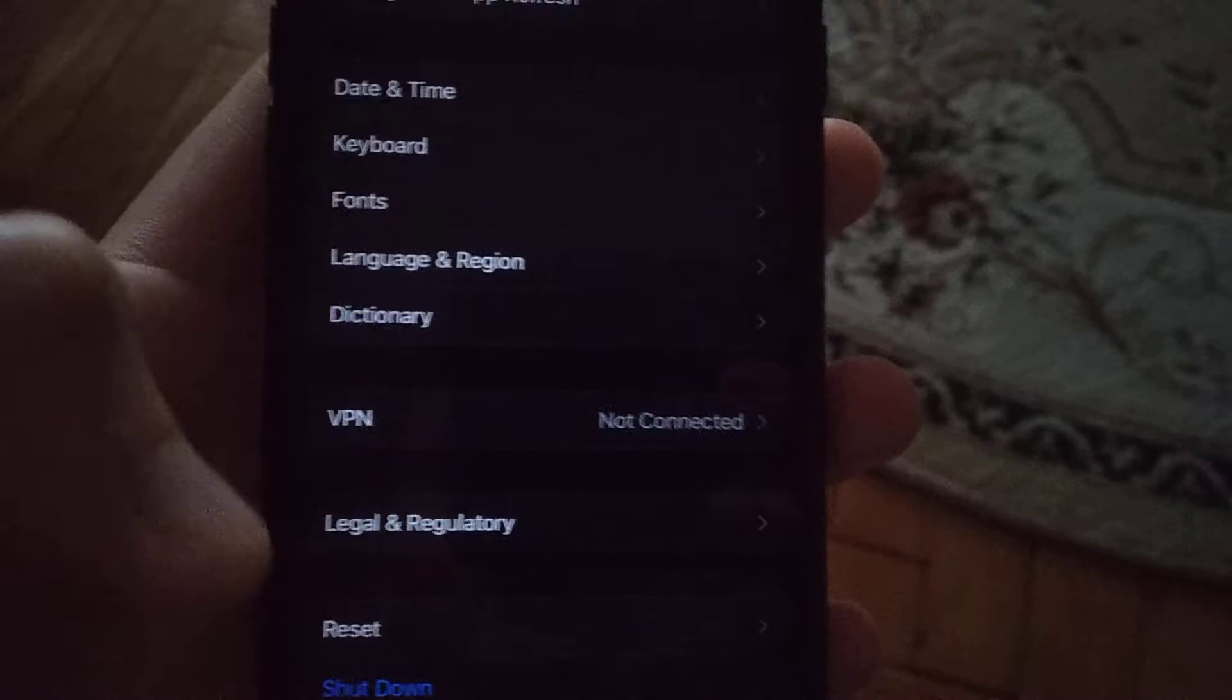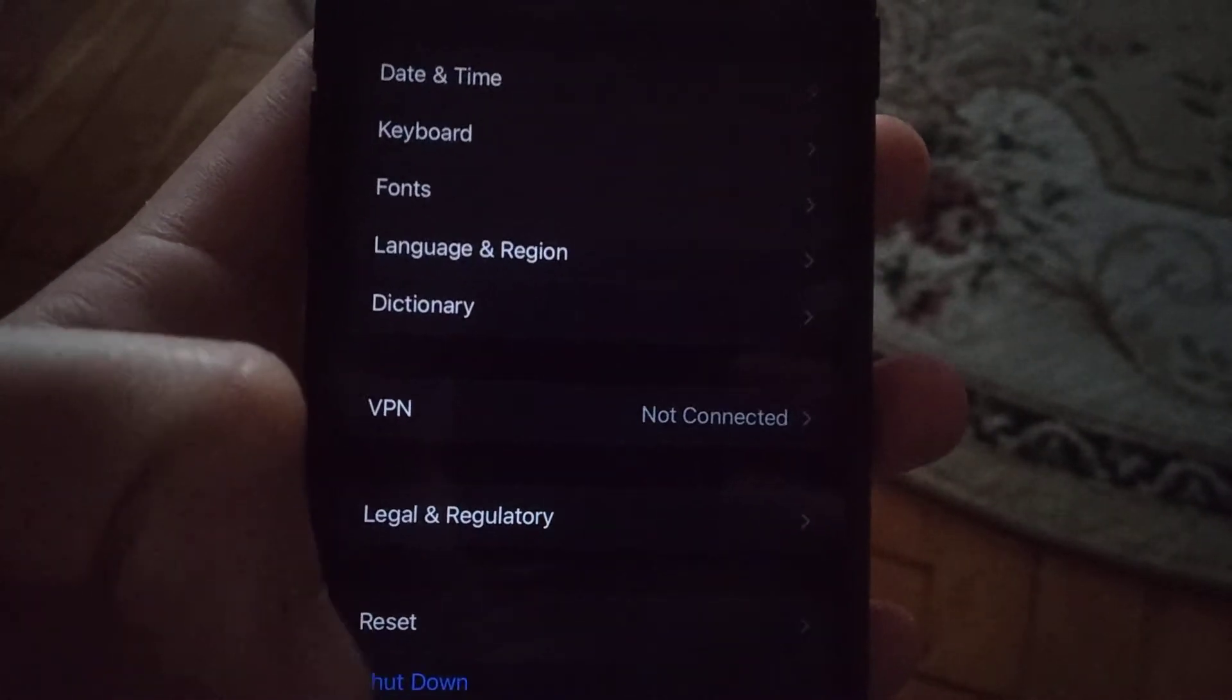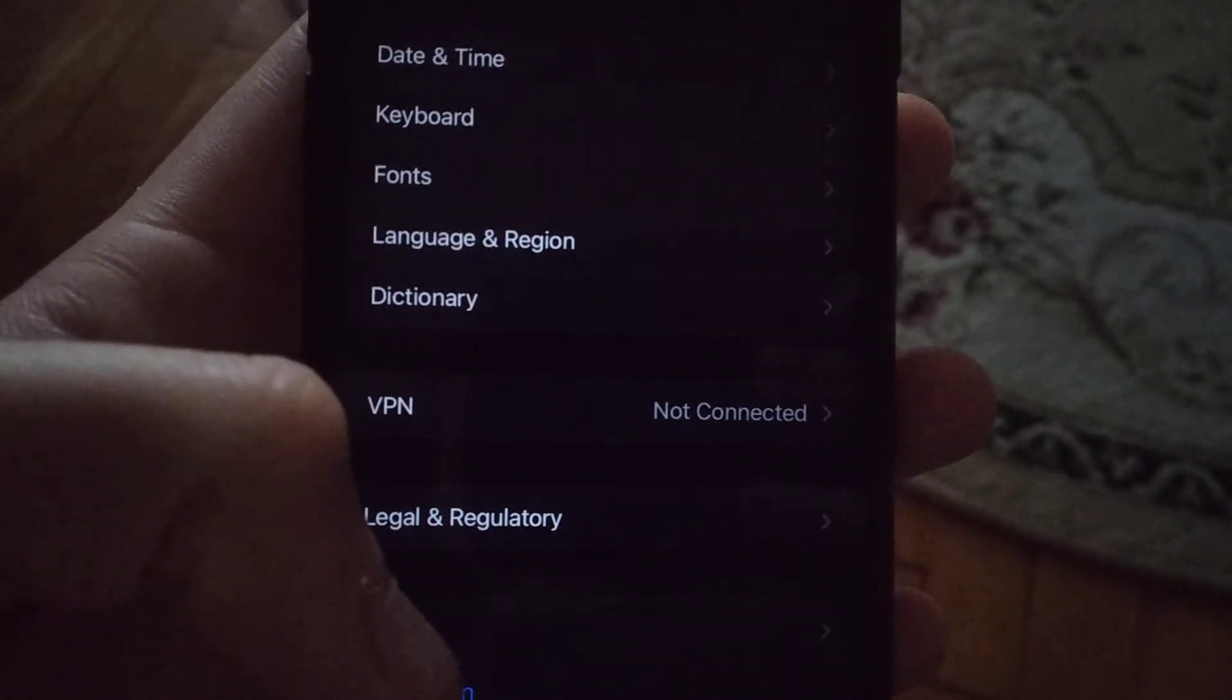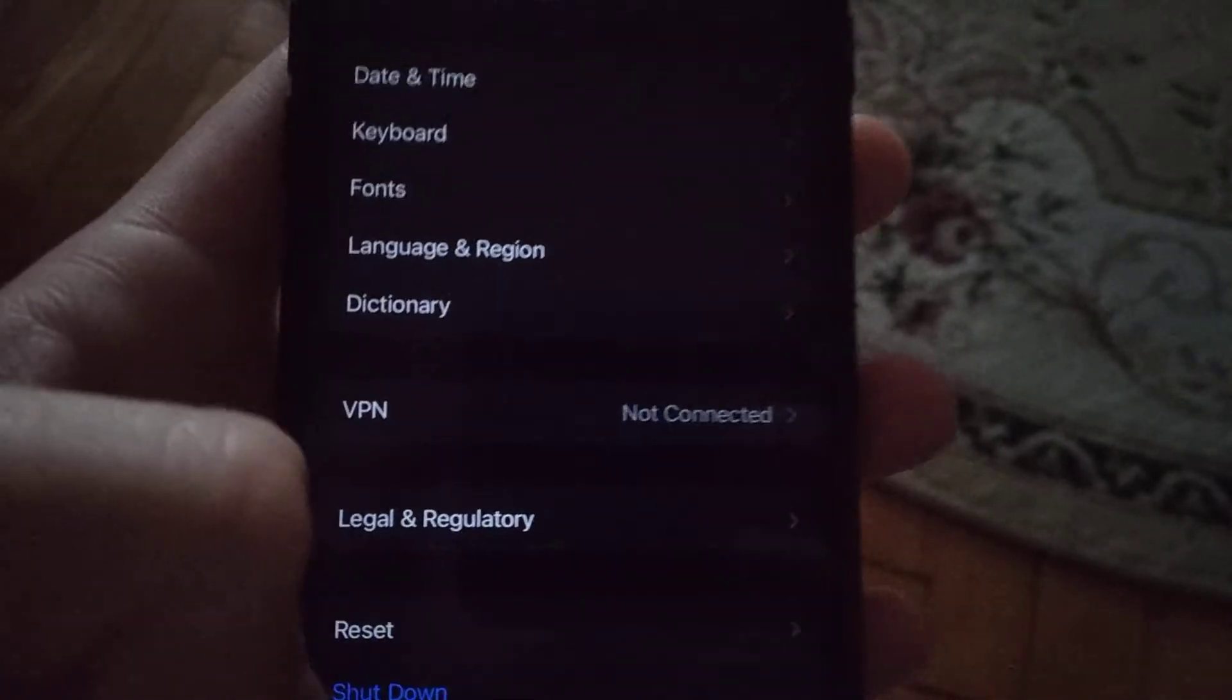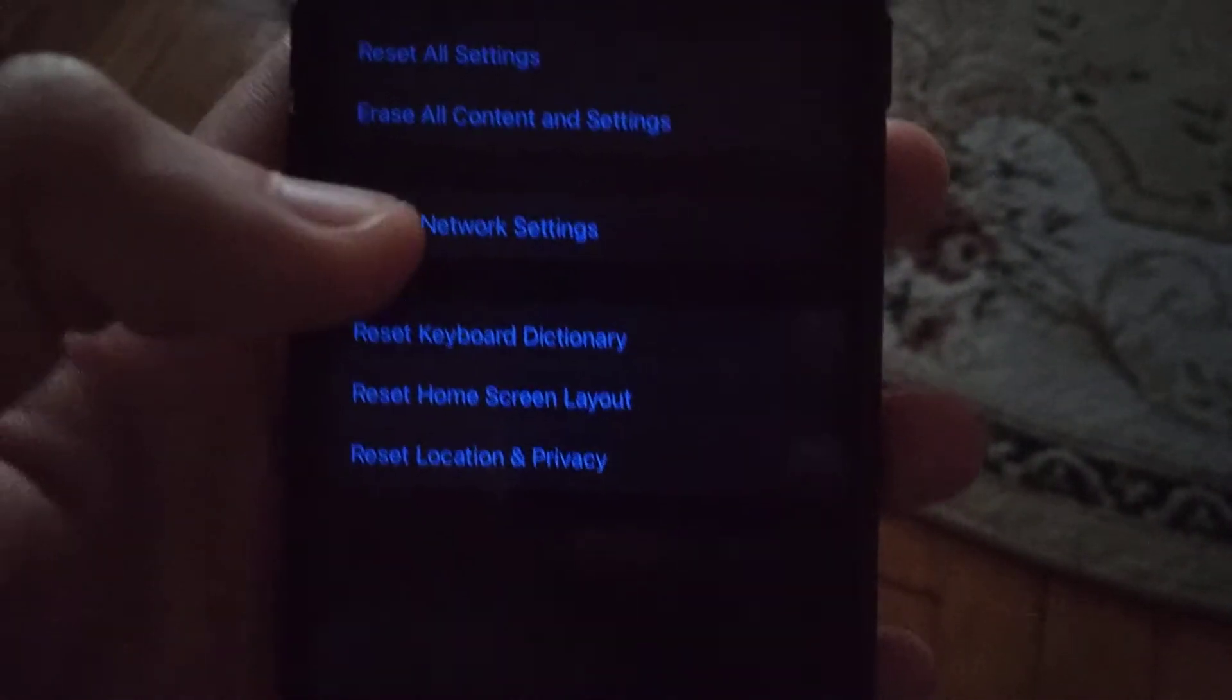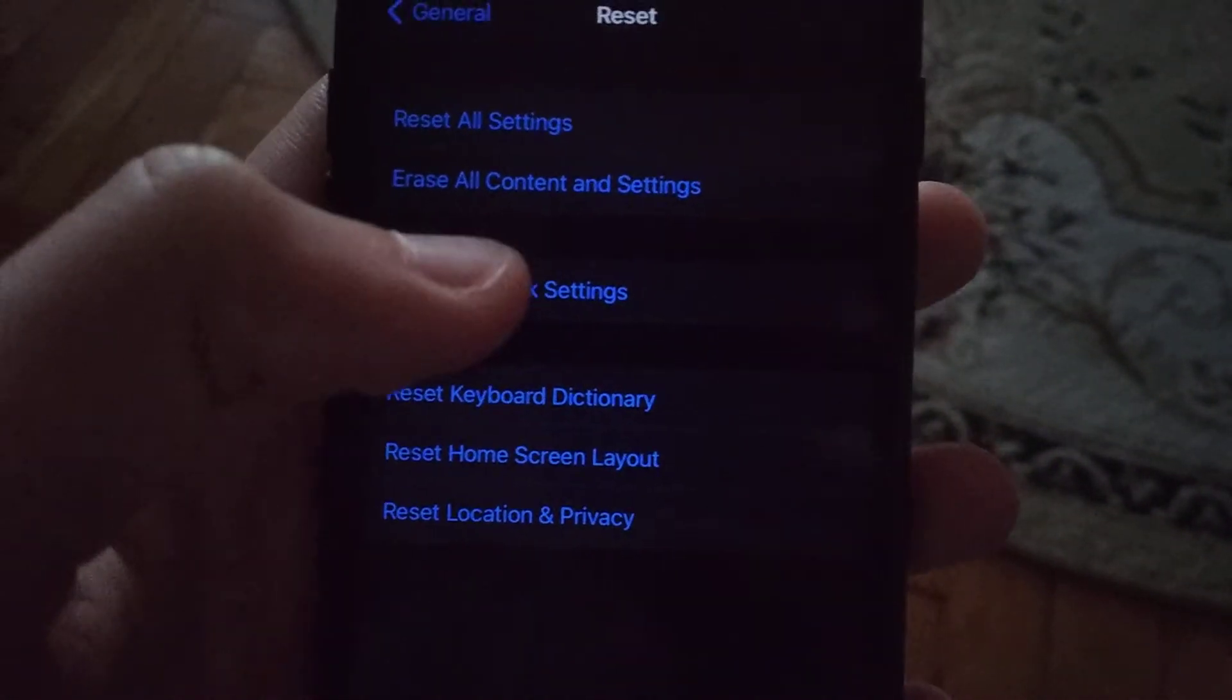Just restart your phone. If it doesn't help you, you can also find in general reset. Just open reset and try to reset network settings, just tap here and try to reset it.